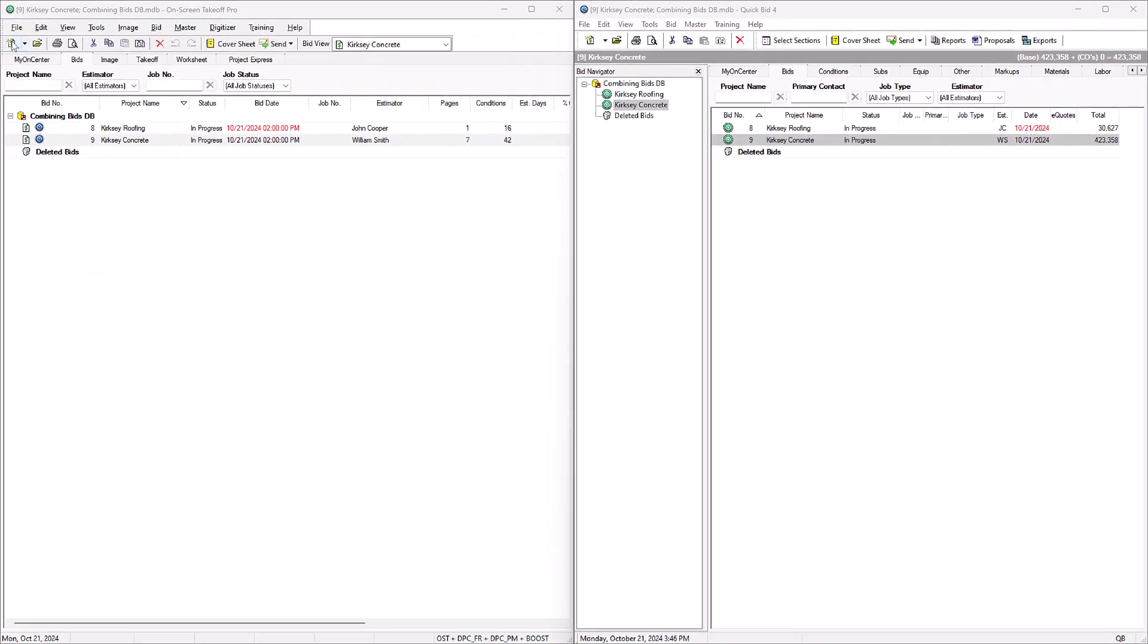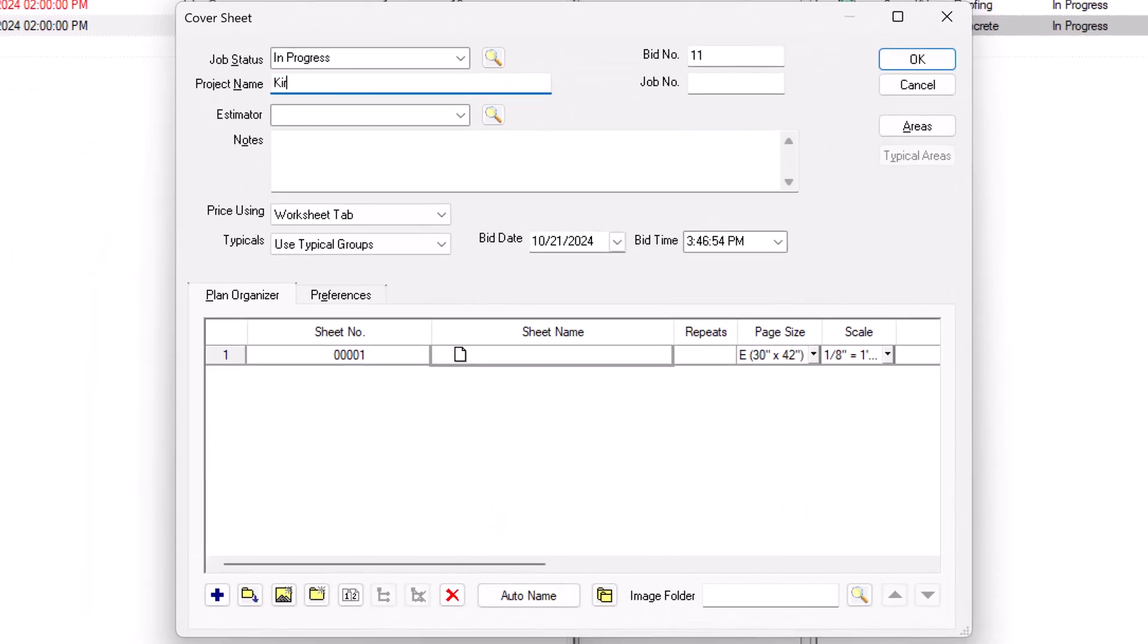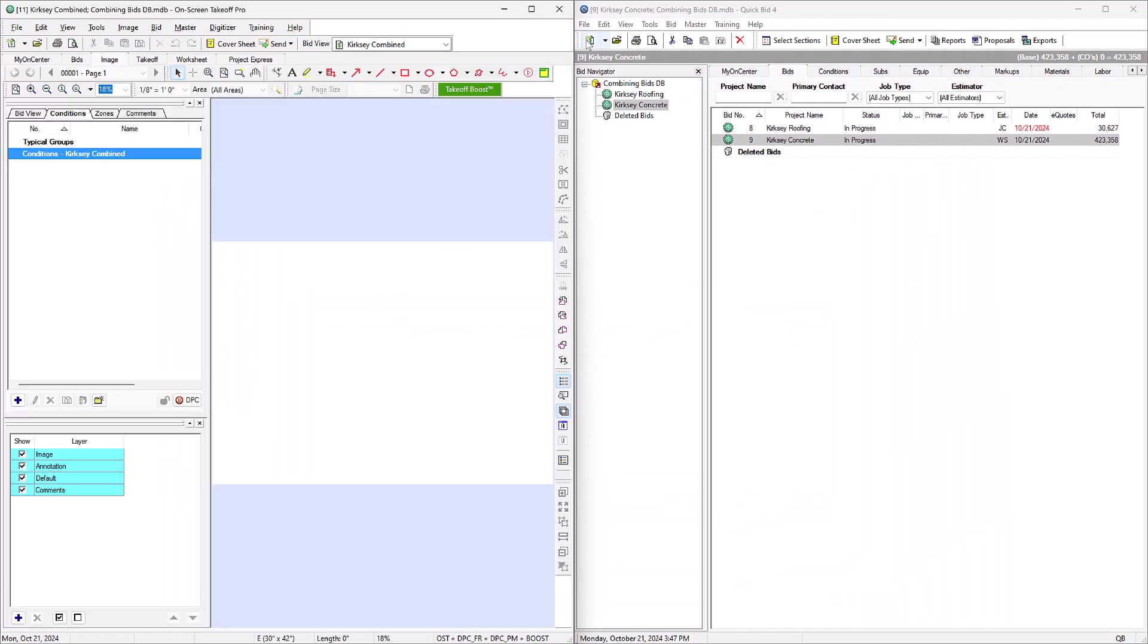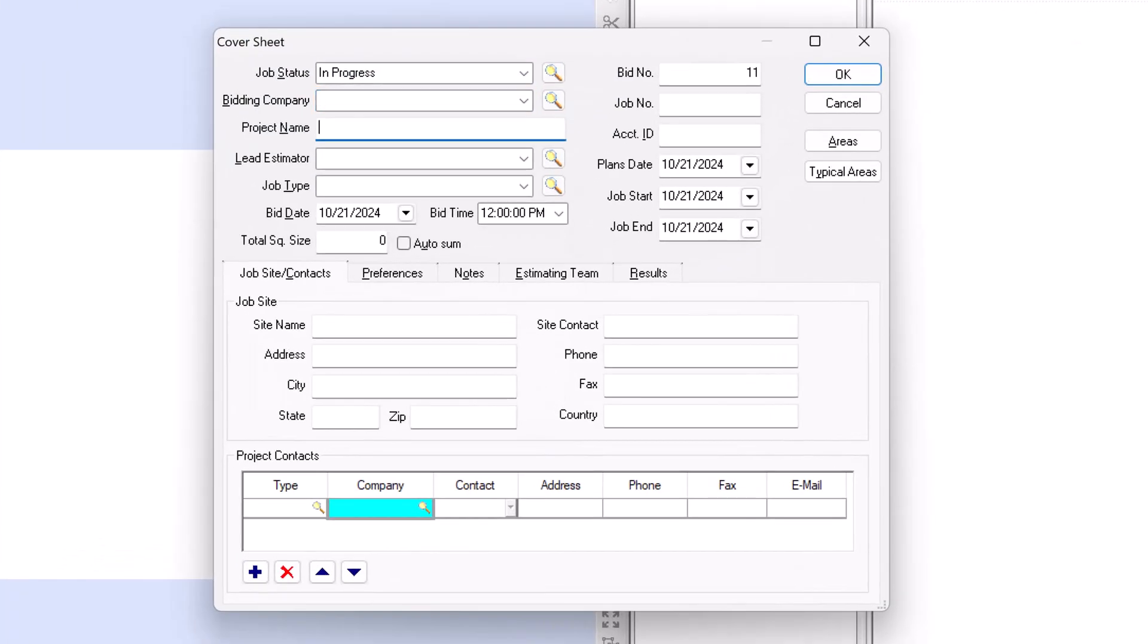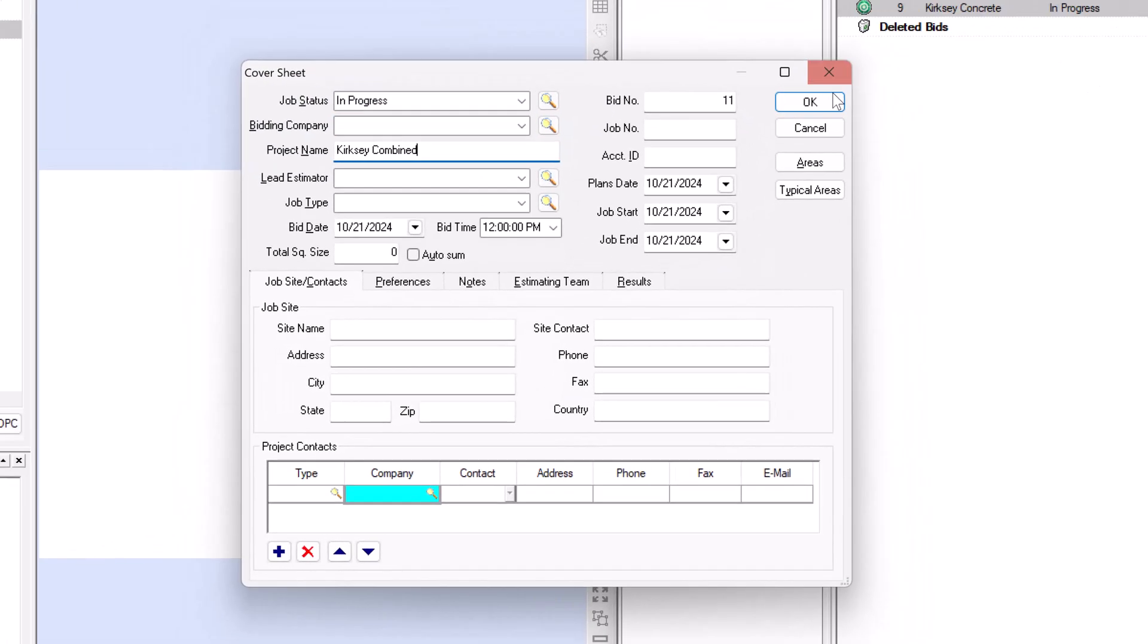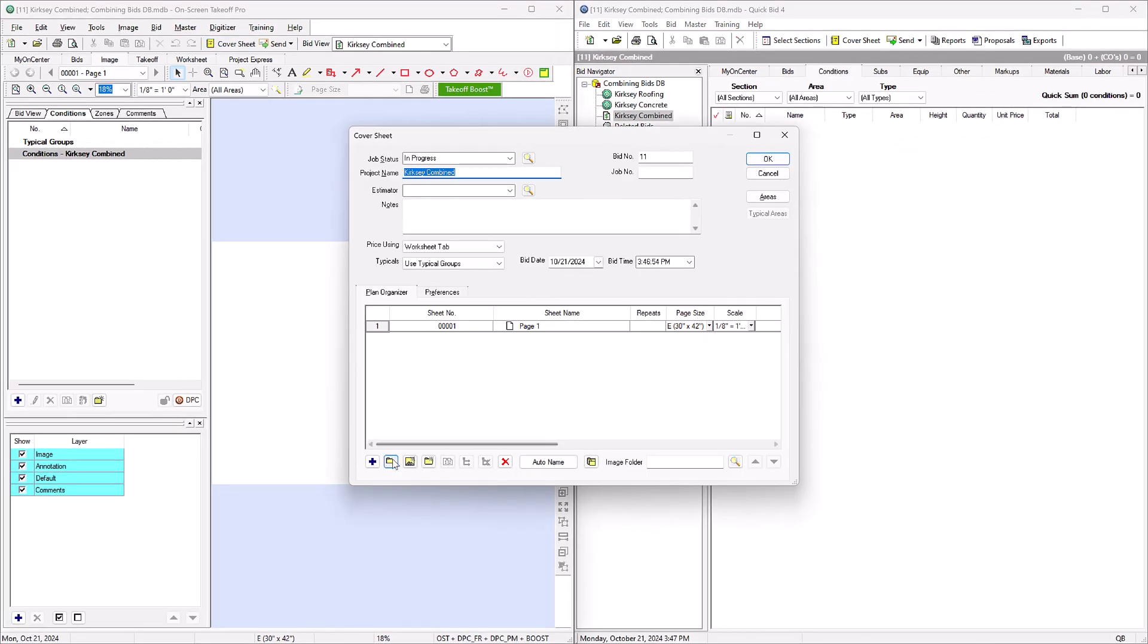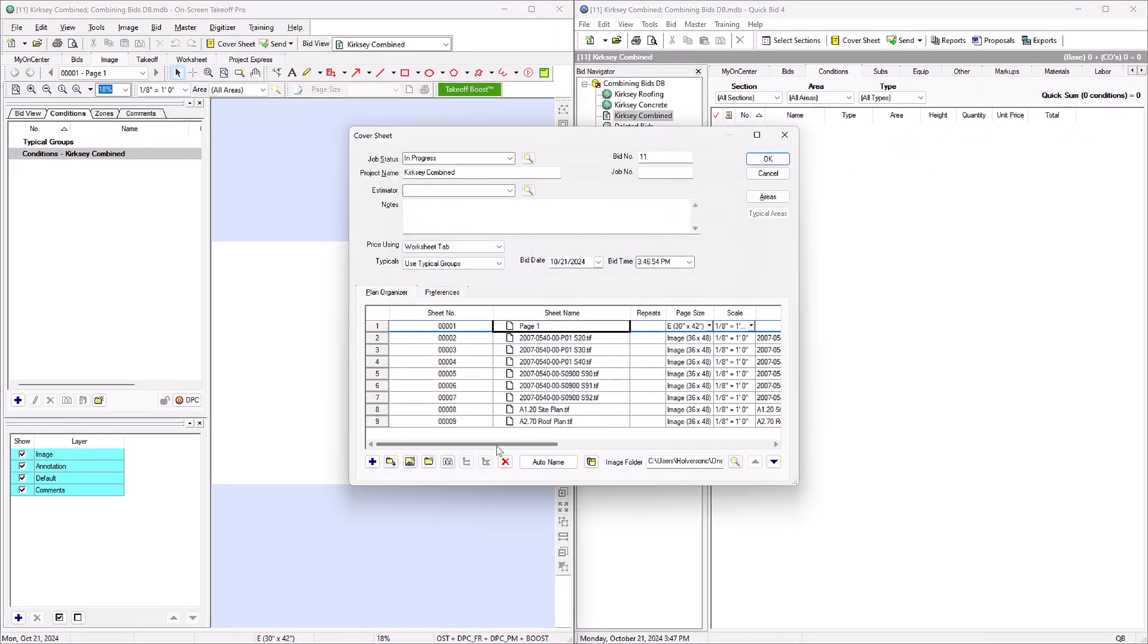The first step is to create a new bid in each program with the same name. We'll combine the data from the existing bids into this new bid. I'll keep roughly the same name as the original bids, but add 'combined' at the end to know which one is which. Now in OST, let's add all the plan pages as in the original bids.